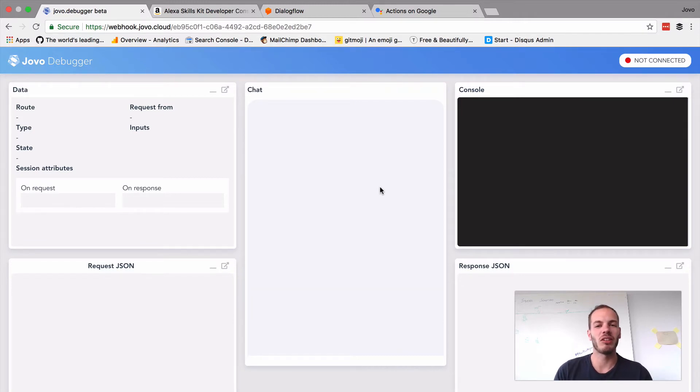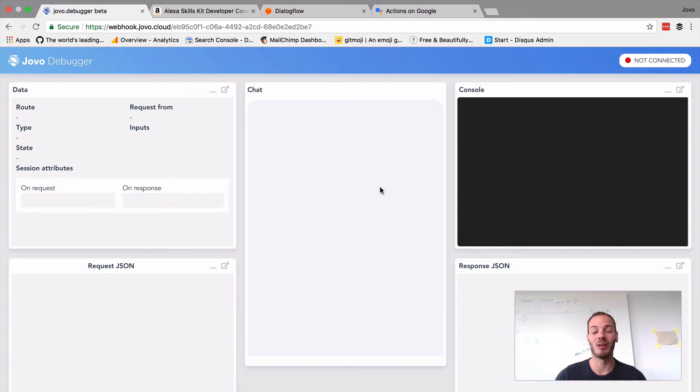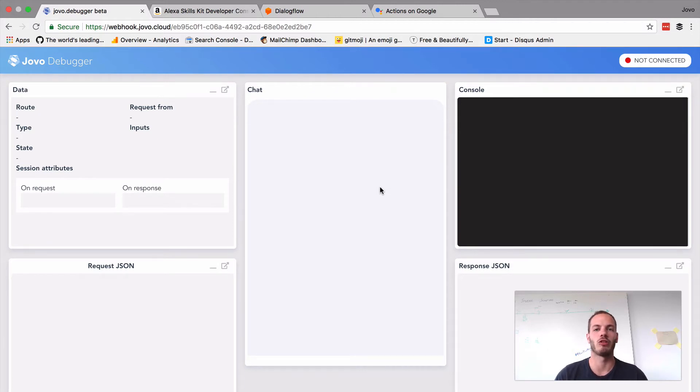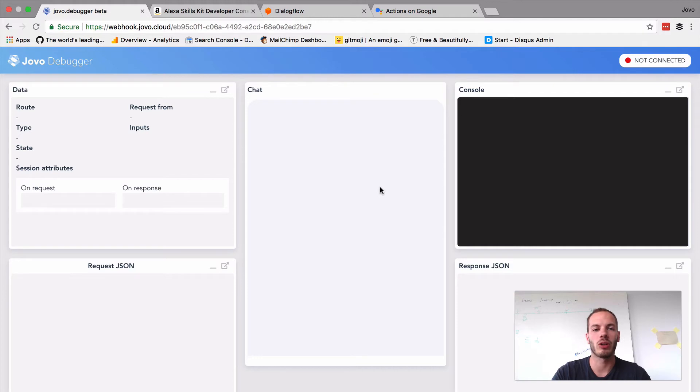This is why today we're introducing the Jovo debugger, a visual interface for you to test and debug your voice app built with Jovo. To show you how it works, I just created a very simple Hello World app.